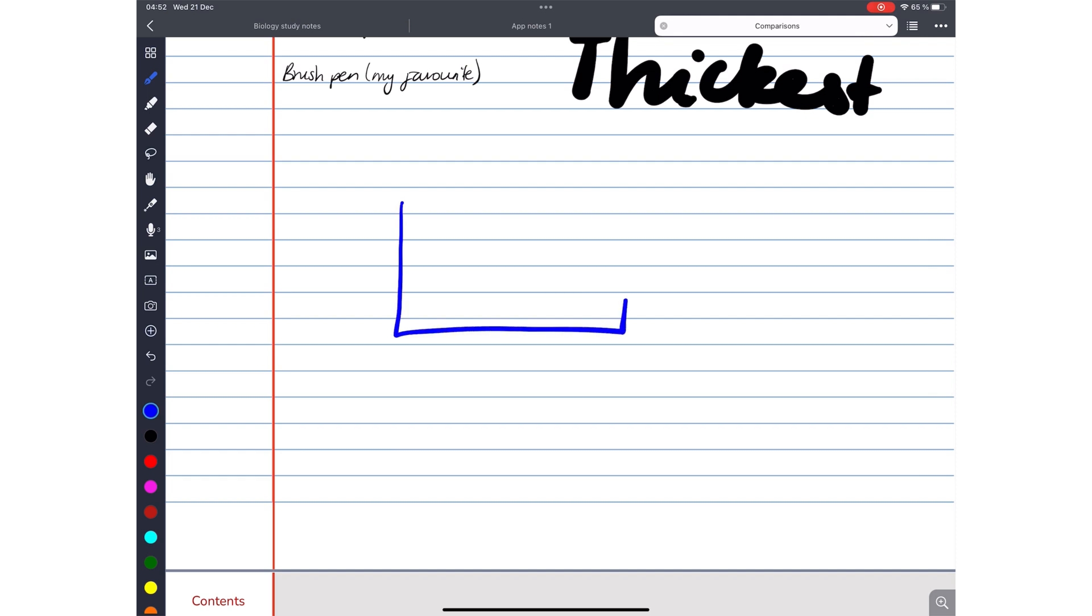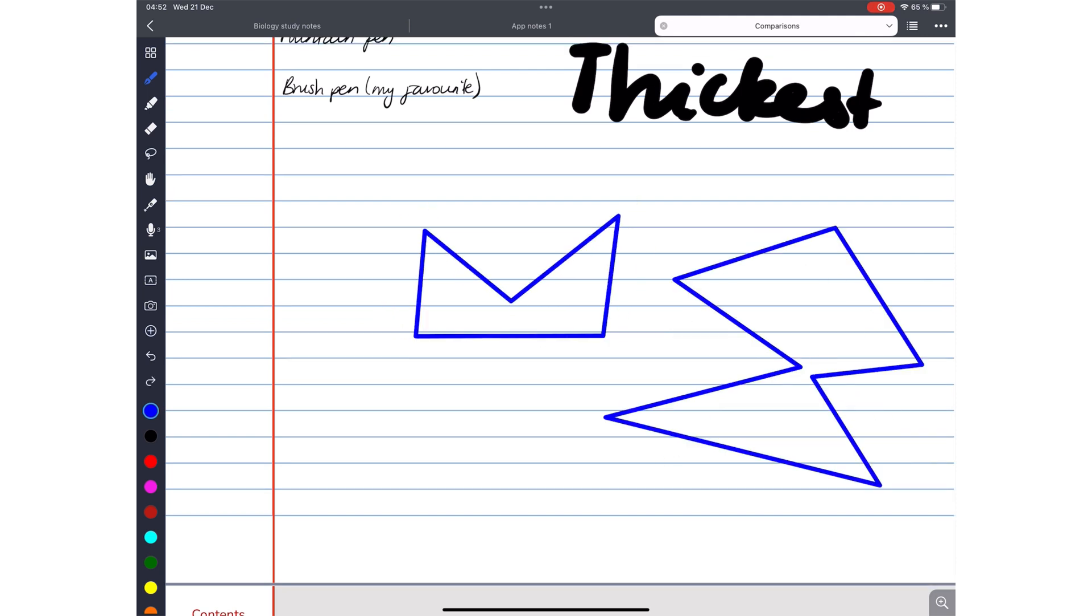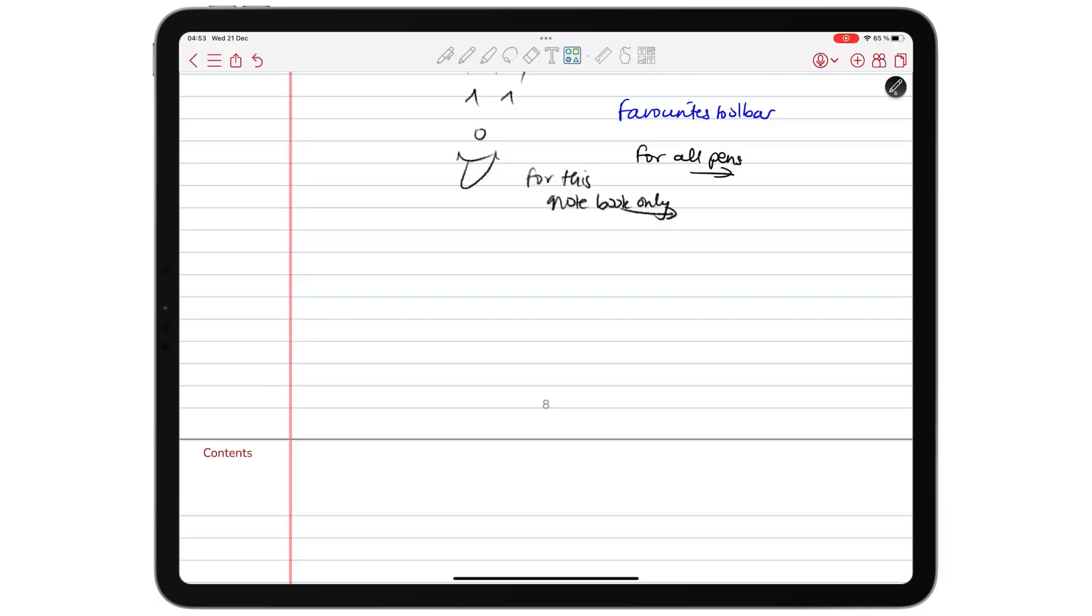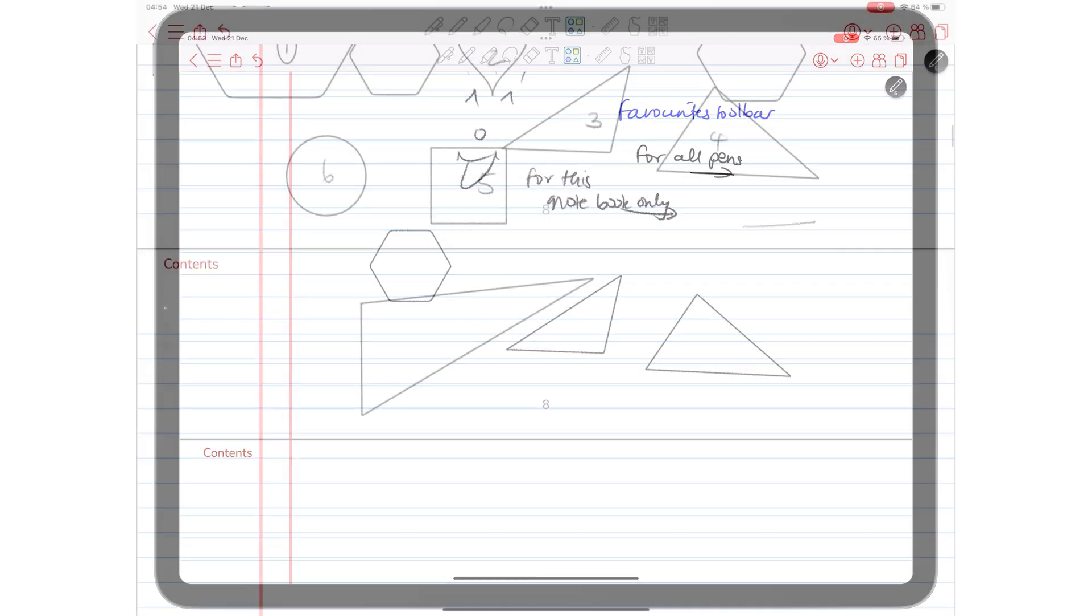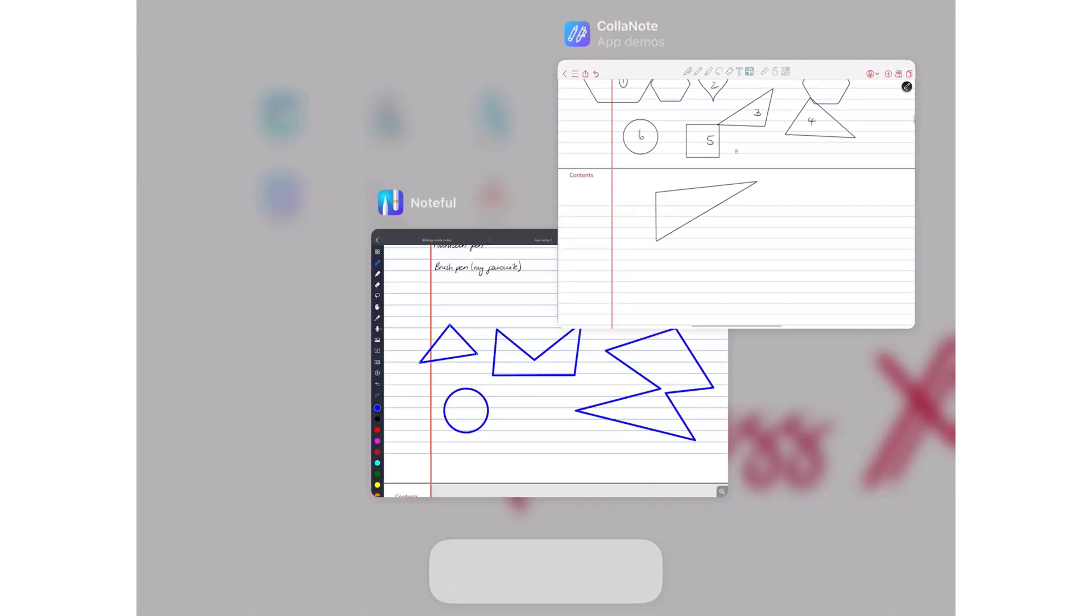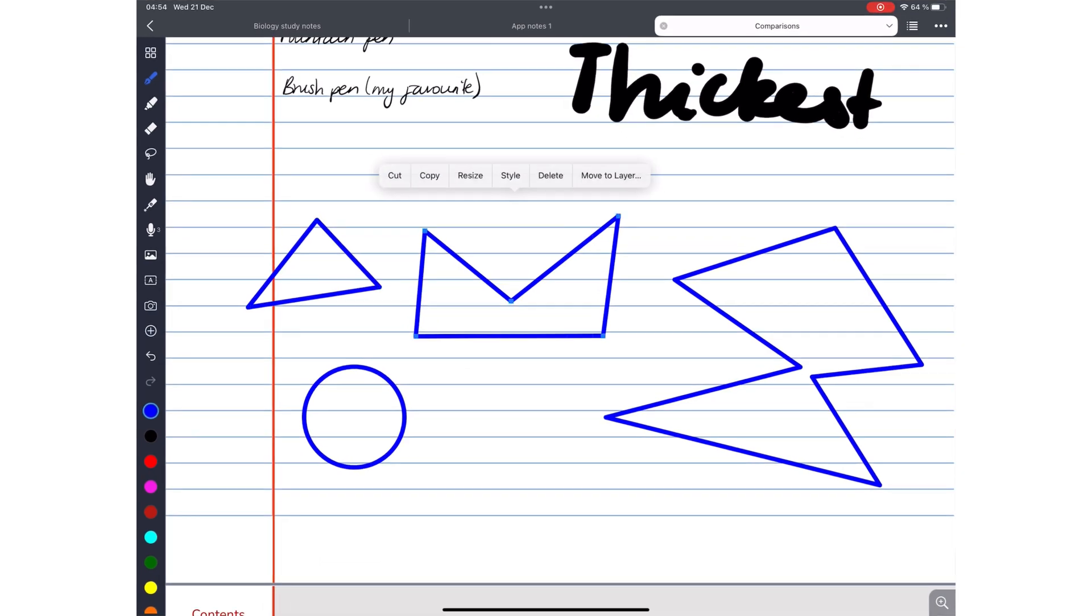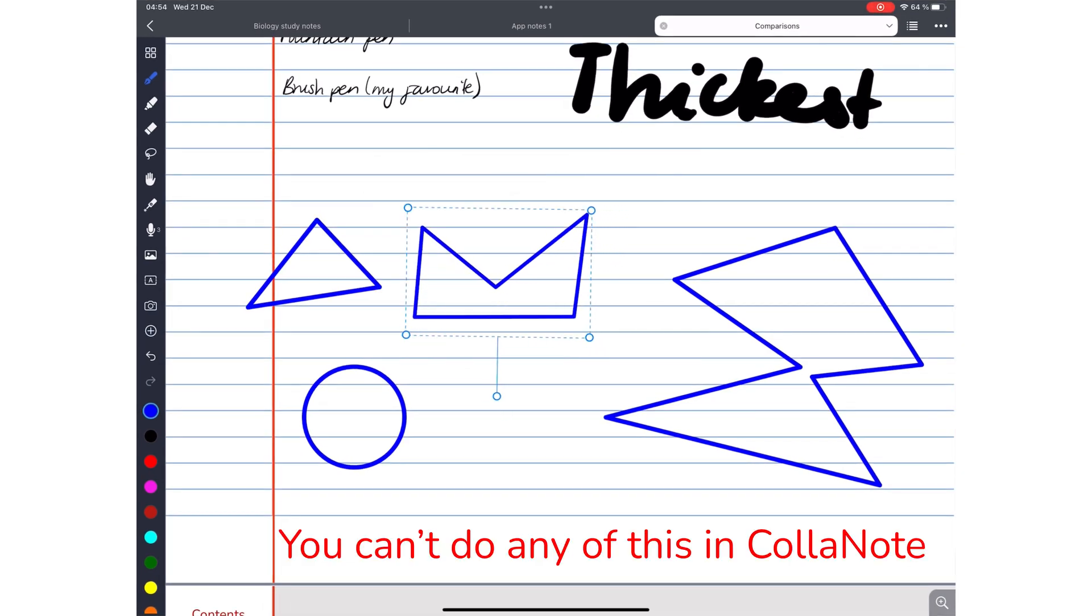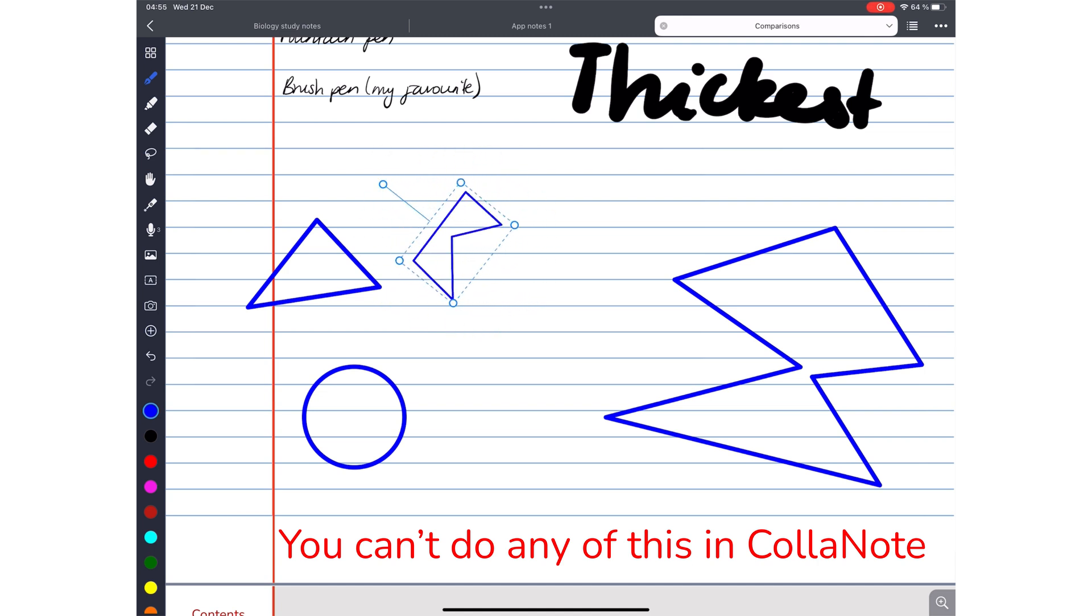In Noteful, you can draw any shape you like, regular or irregular. ColorNote only limits you to six regular shapes, and no support for irregular ones. Your shape interactions are better in Noteful, because you can resize, rotate, and adjust your shapes after you've drawn them.